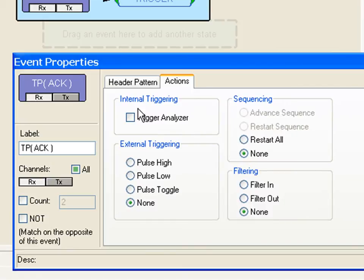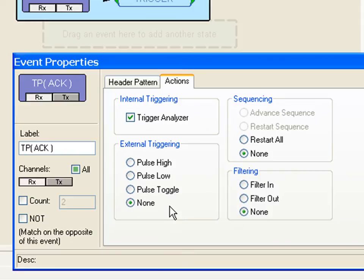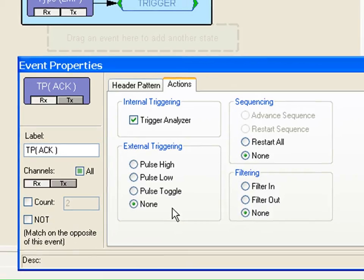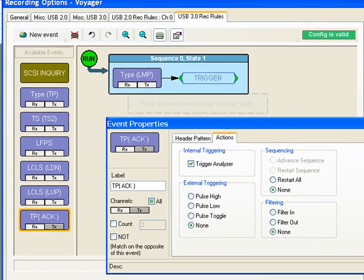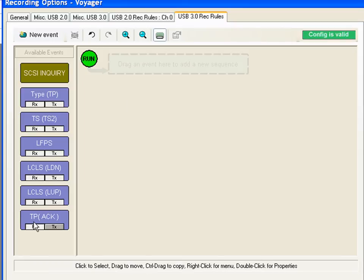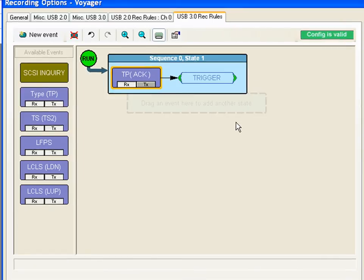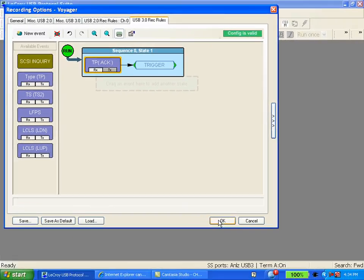Now I'll click on the actions tab. This is where you specify that you want this event to be the trigger event. You can also tell the analyzer to trigger its external signaling ports when this event occurs. This is primarily for signaling to external instruments such as a scope. I'm going to close this event. Let's get rid of the LMP. I just drag this over and it is now the trigger event. I hit OK.